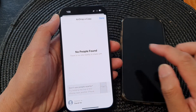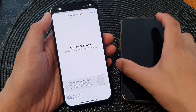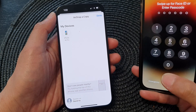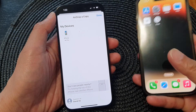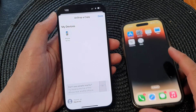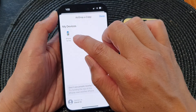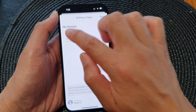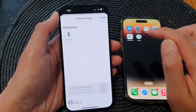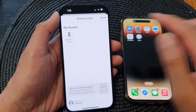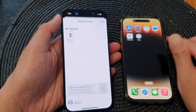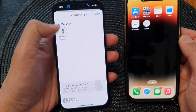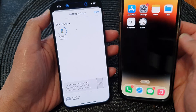It says no people found, so I'm going to turn on this device. After a short while, it will show the name of the iPhone — tap on that. Now it says waiting, so it's waiting for the other phone to receive the files. Now it is sending files.